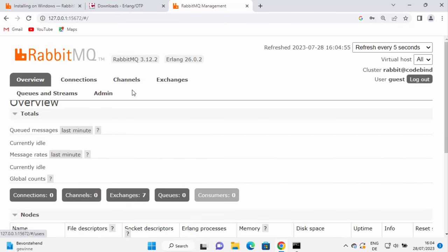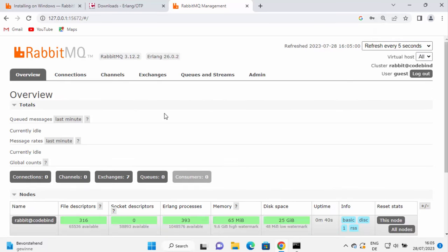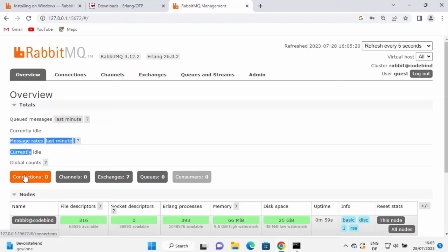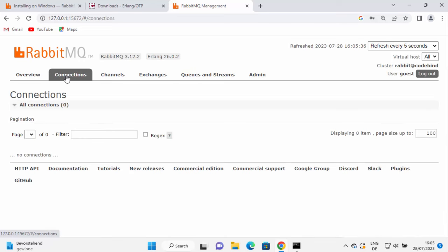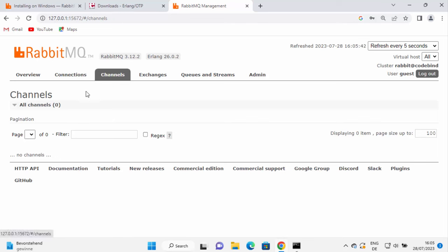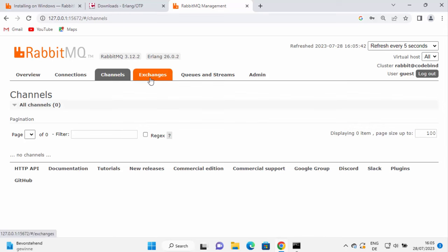In the management console, you will see several tabs for managing your RabbitMQ server. On the Overview tab, you can see queued messages — currently idle since nothing is running — along with message rate, number of connections, channels, exchanges, queues, and consumers. You can drill into each category using the corresponding tabs: Connections, Channels, Exchanges, and so on.